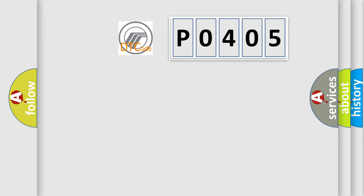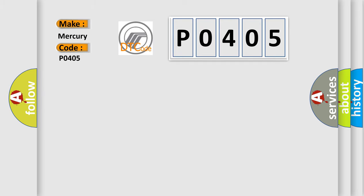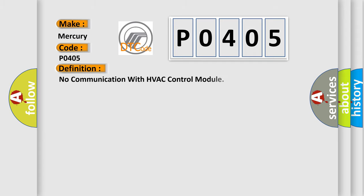So, what does the diagnostic trouble code P0405 interpret specifically for Mercury car manufacturers? The basic definition is No communication with HVAC control module. And now this is a short description of this DTC code.